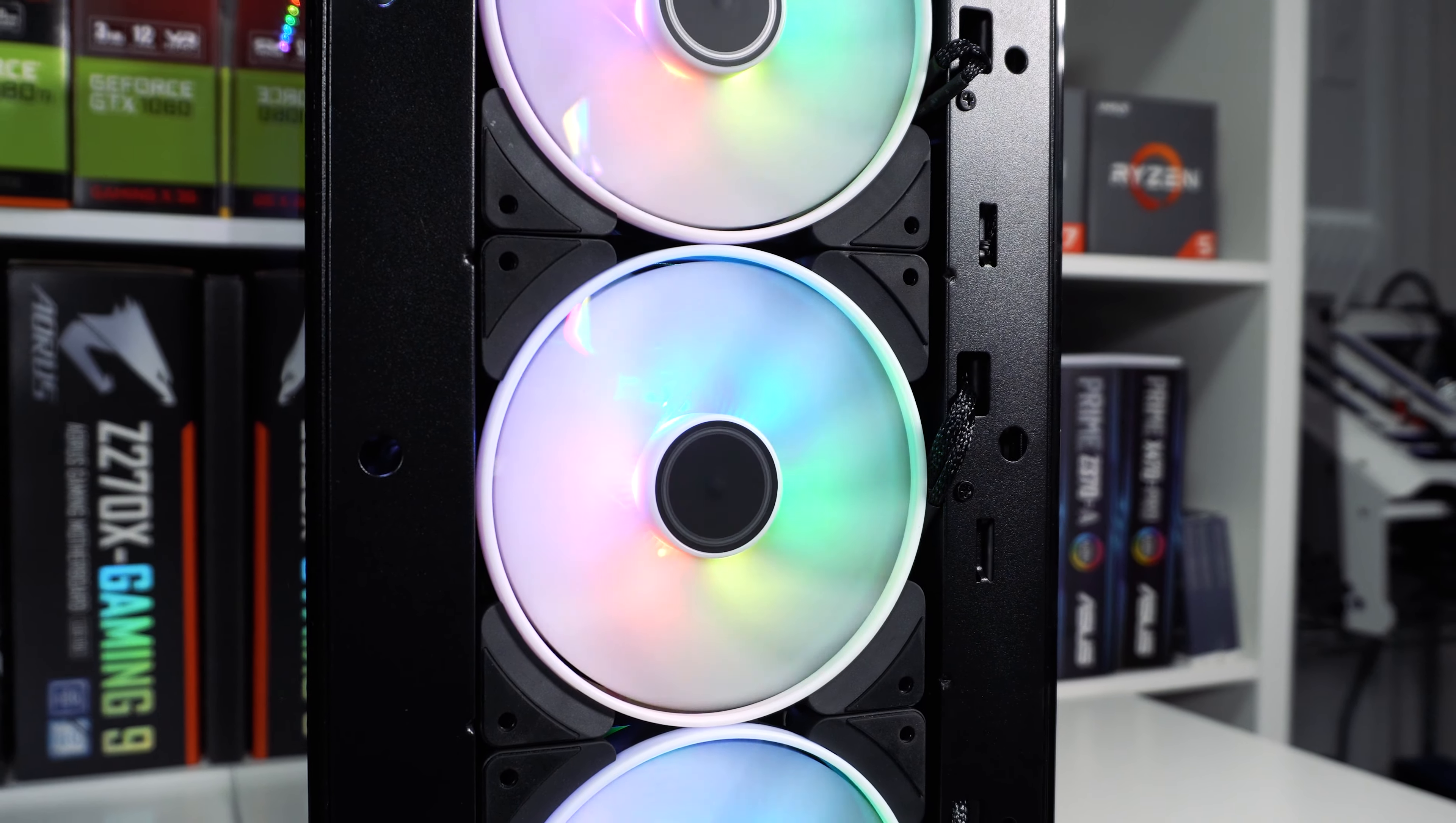Keeping with a tempered glass theme, we have a tempered glass panel on the top of the case. Using a button on the back of the case we can easily pop this panel out. One thing that's nice about this is with the top panel removed we can easily connect our EPS connector or other connections towards the top of our motherboard.